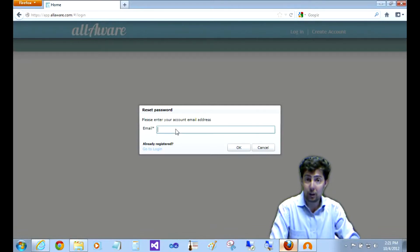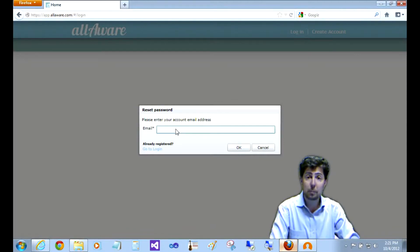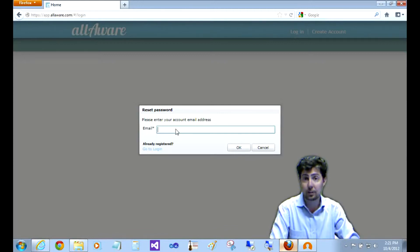Now if your account gets locked - and this happens if you or someone else tries to log into your account and puts in the wrong password three times in a row - the account becomes locked and can't be used for anything until it's unlocked.